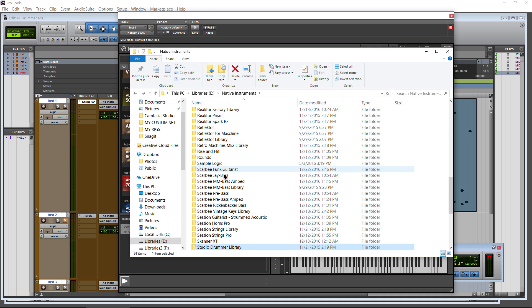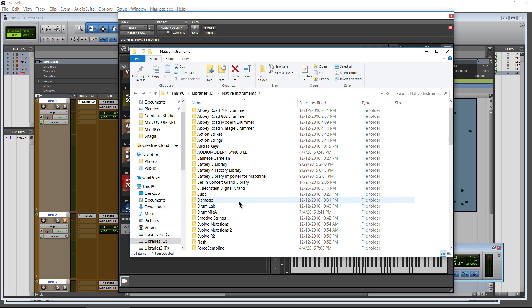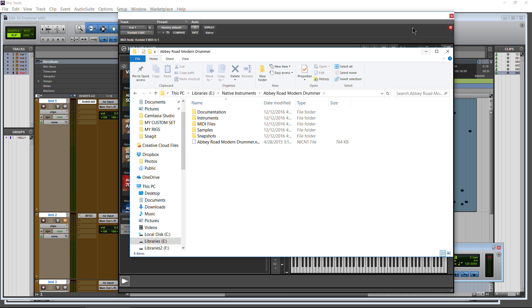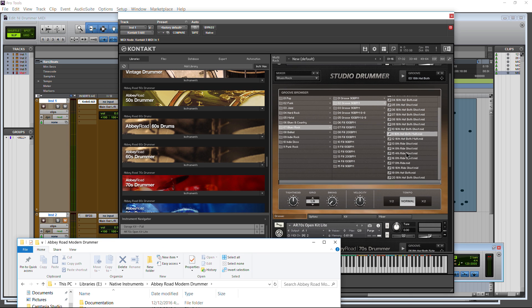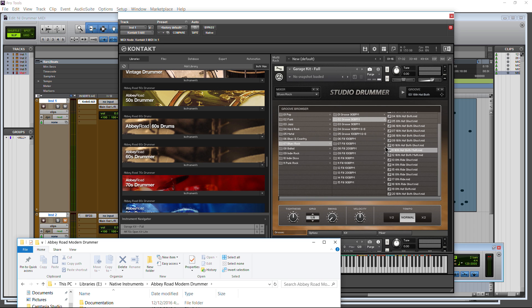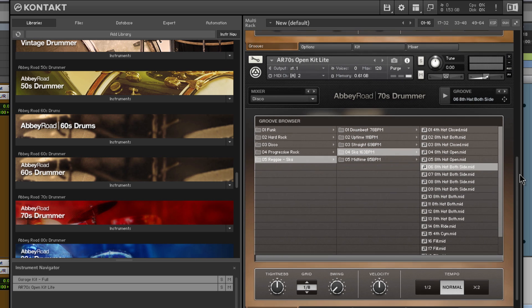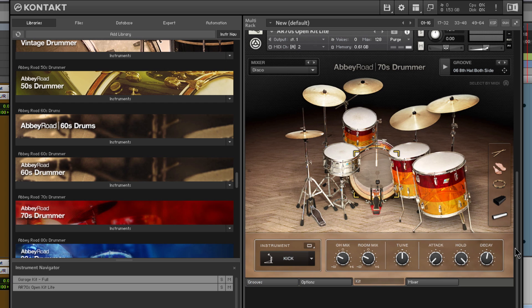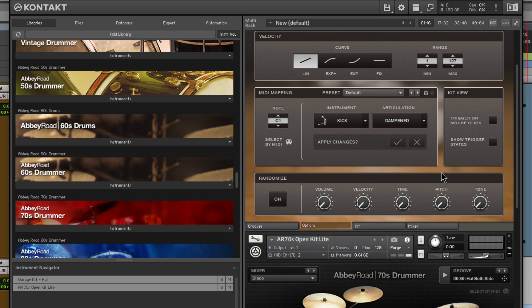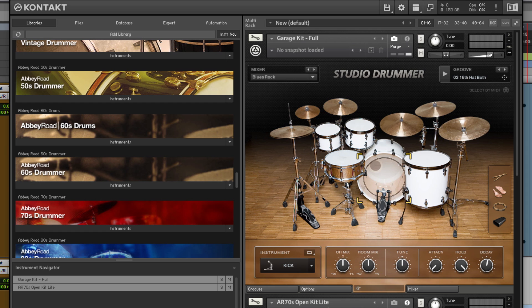Now I just want to show you one other thing we can do with this. Let's go up here, actually. So we'll go with our Abbey Road Series. Say Modern Drummer. We don't even have Modern Drummer loaded up in here. And that's what I want to show you. You can actually utilize this MIDI without even opening Kontact, without loading Studio Drummer, without loading 70's Drummer, whatever the case may be. You don't even have to load them up and you can still get to that MIDI. How do you do that?